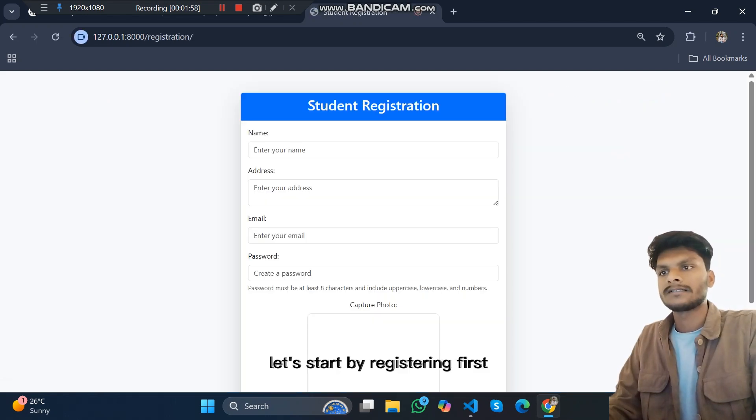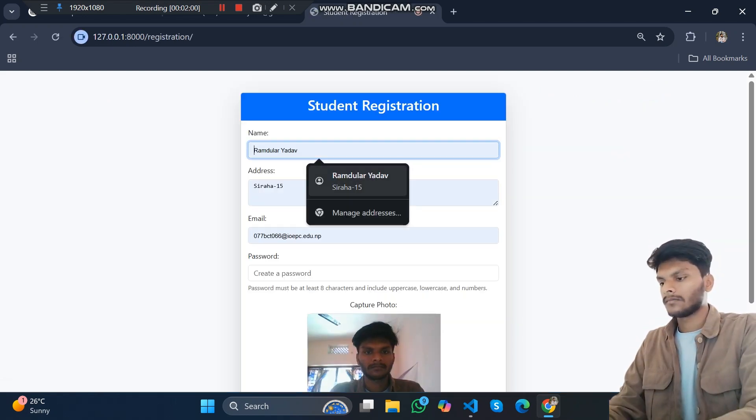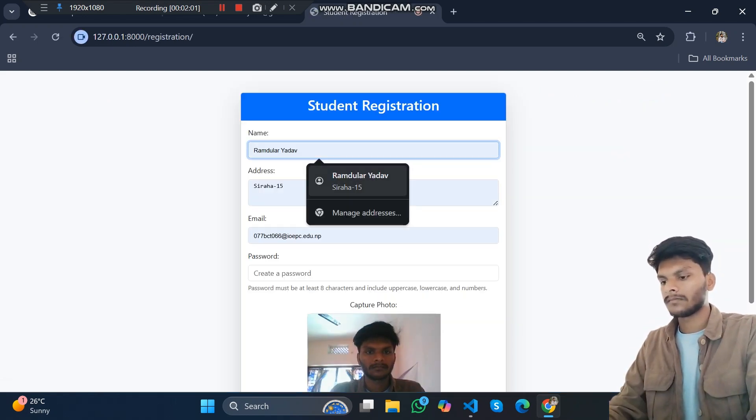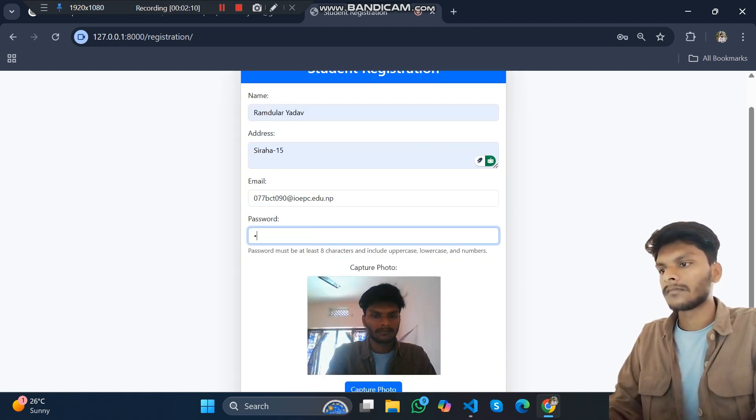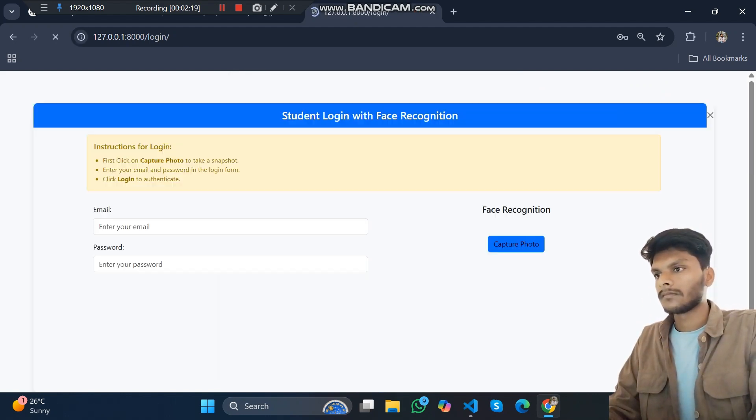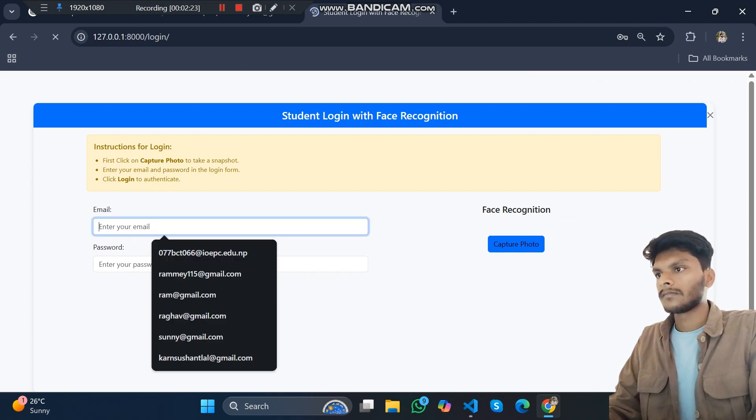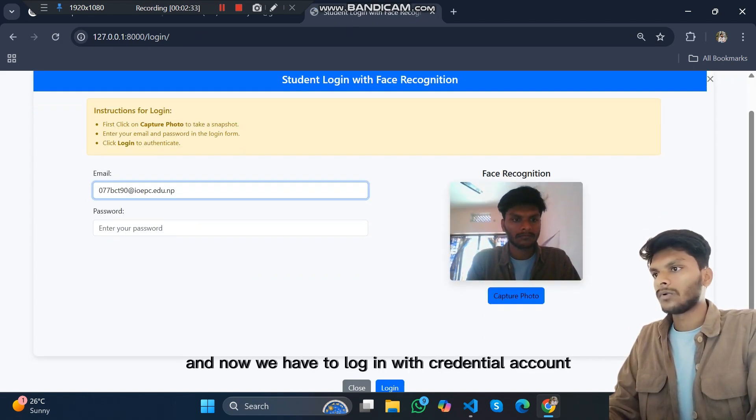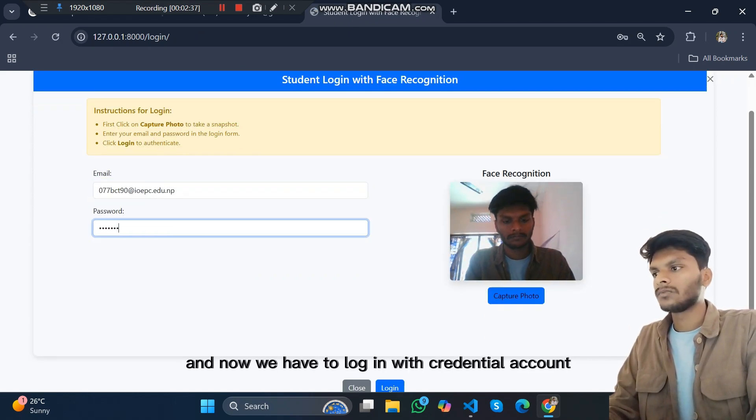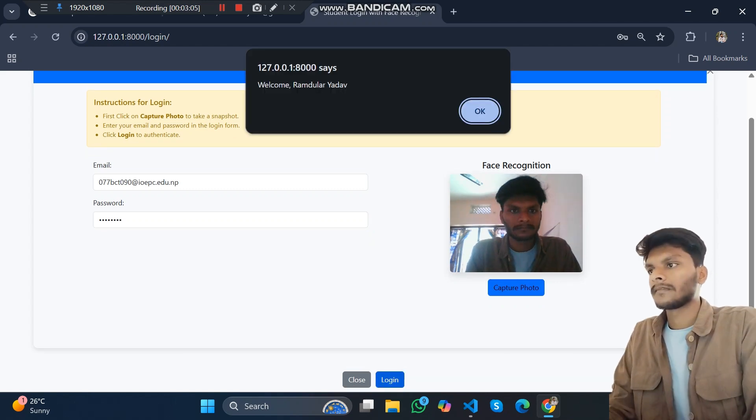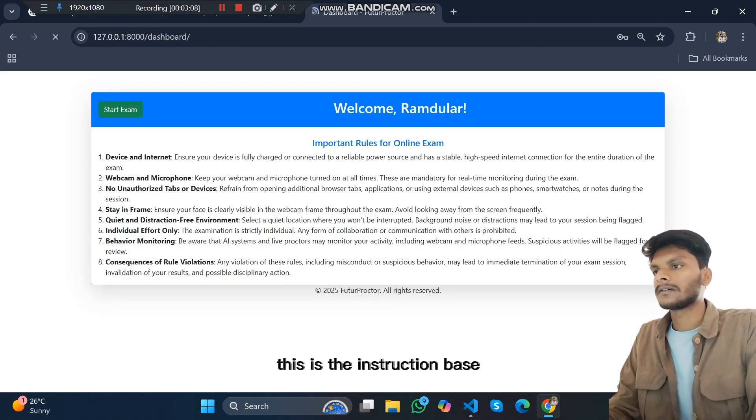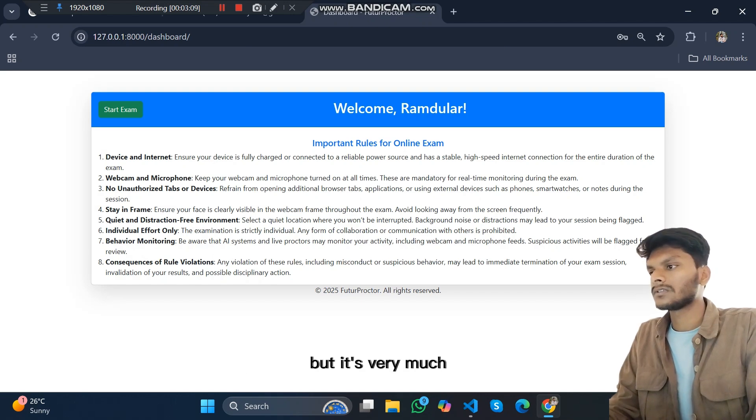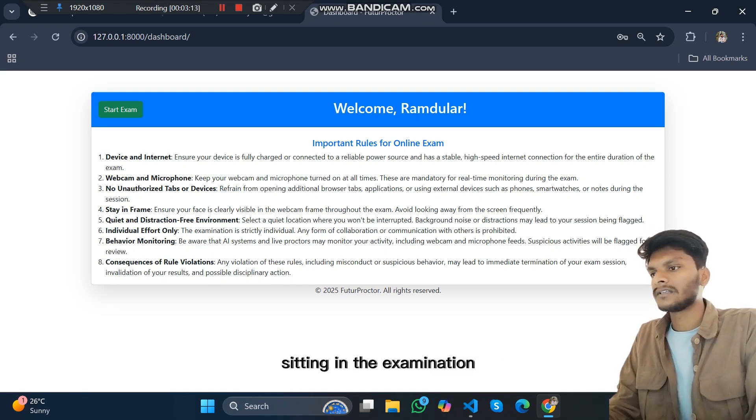Let's start by registering first. Registration is done and now we have to log in with our credentials. So this is the instruction page where students must follow the instructions before sitting in the examination.